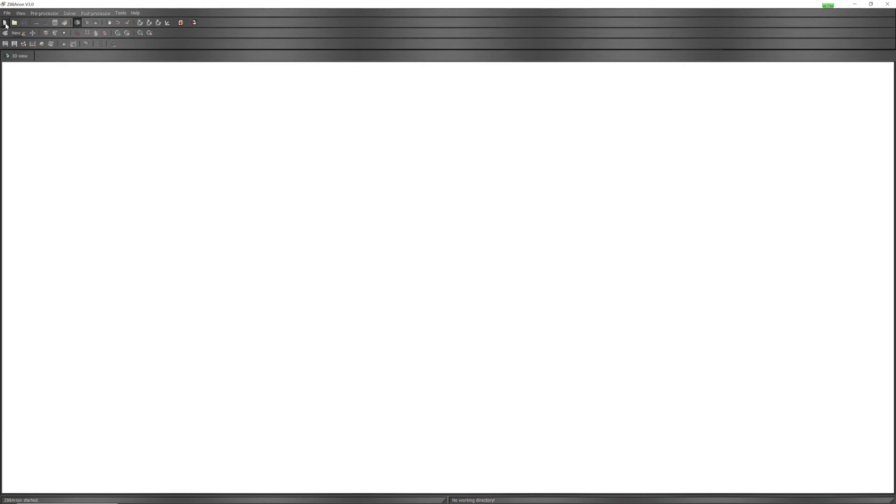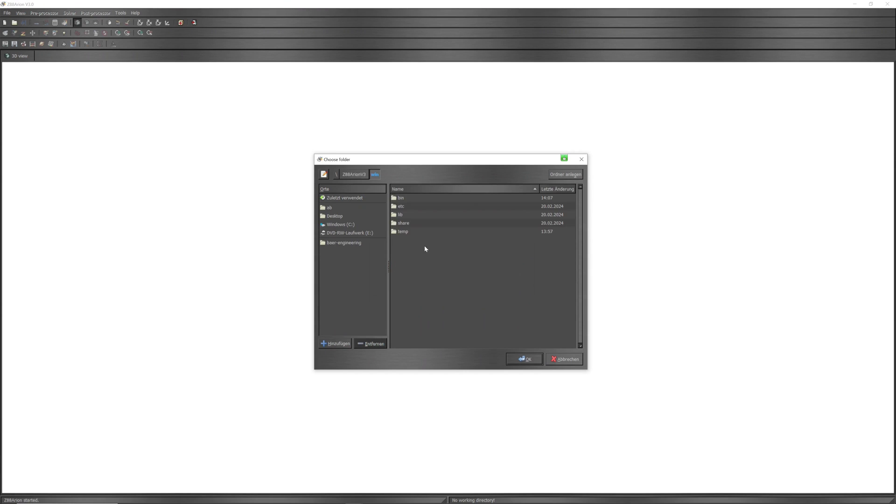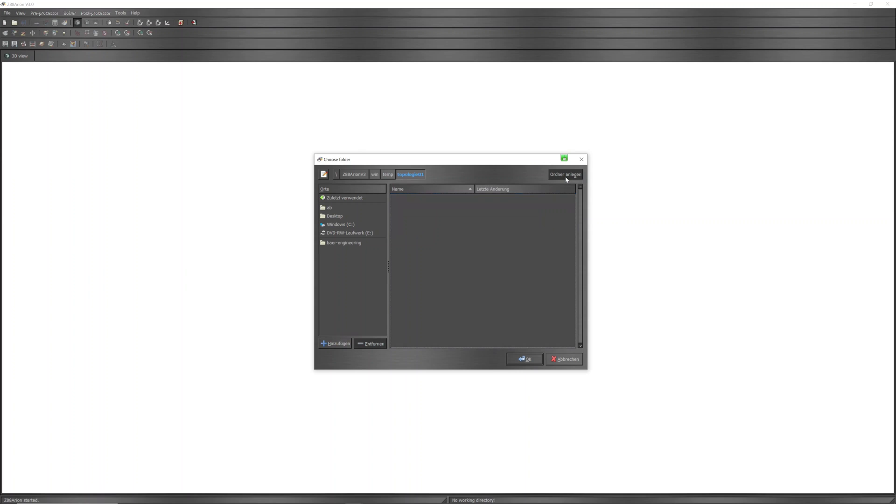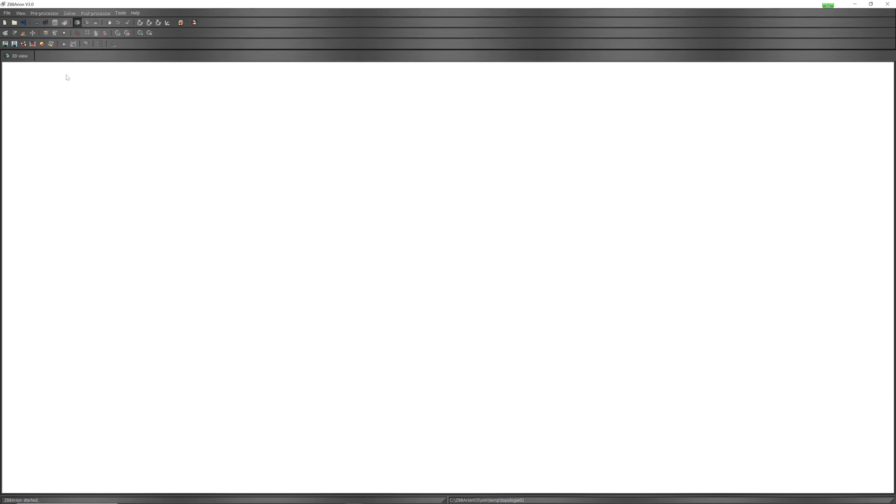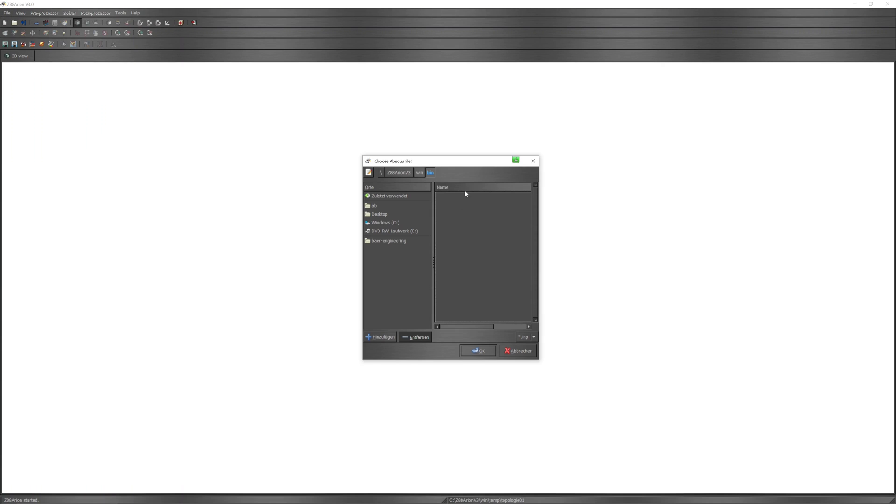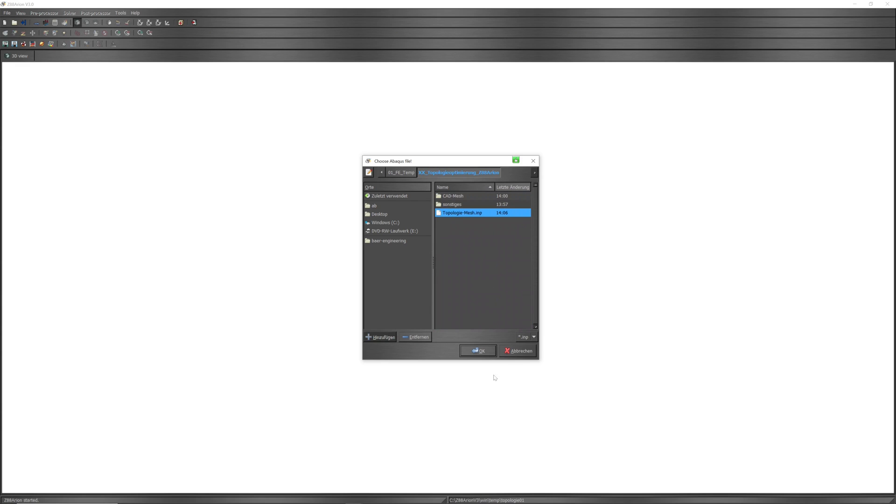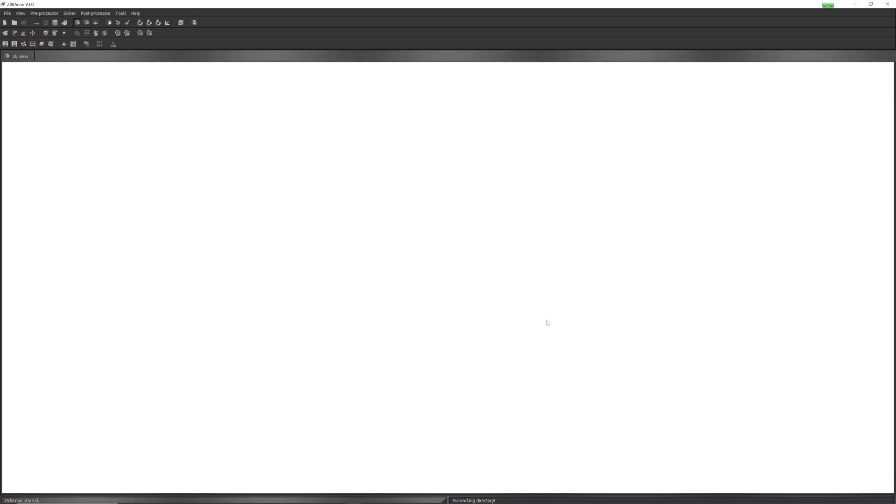Create new project with empty project folder. Import my mesh. You can also import step file and mesh that directly in Z88, it is possible too.